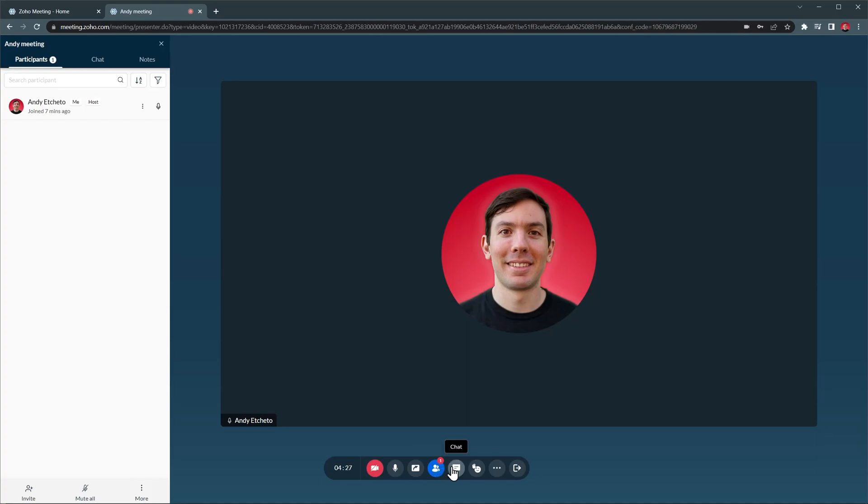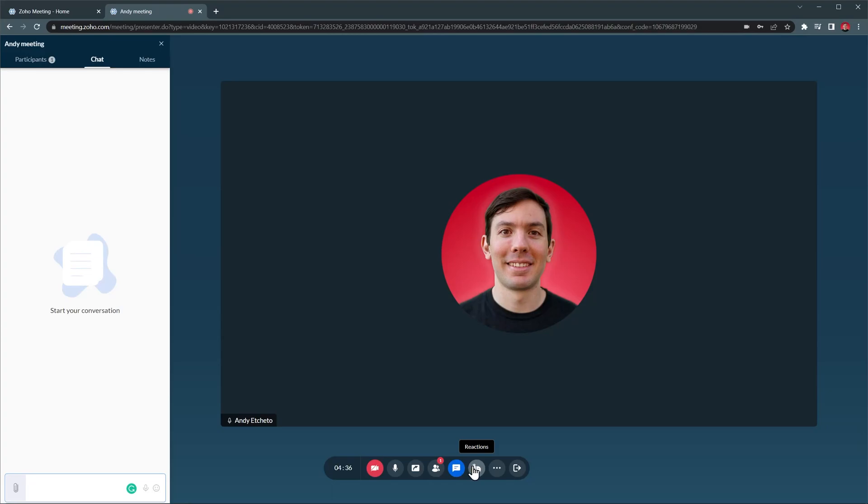Then we have the Chat where the participants can send messages. This is helpful if you're doing a webinar and don't want anyone else to be talking during the meeting. The Reactions button allows you to react to the meeting and you can raise your hand as well if you have a question.